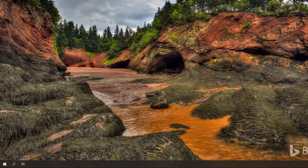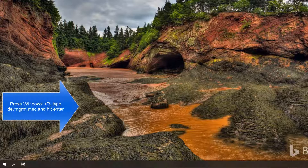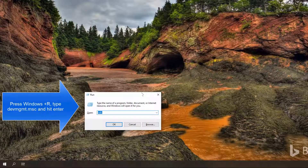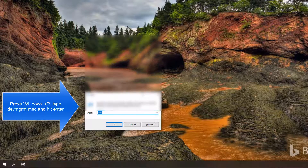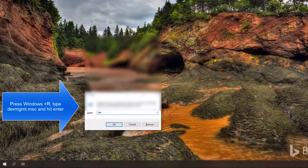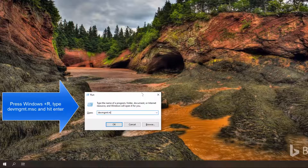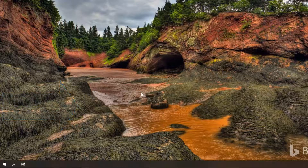The third method is to open Device Manager using the Run dialog box. Press Windows + R to open the Run dialog, type devmgmt.msc, hit Enter, and that will bring up Device Manager on your screen.